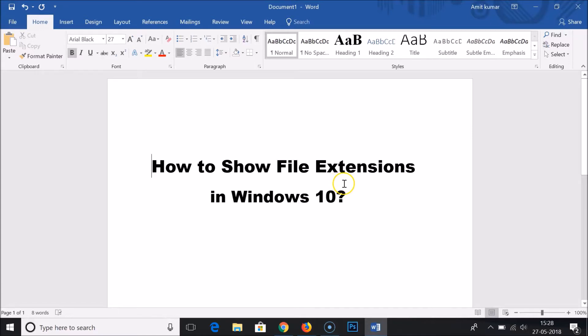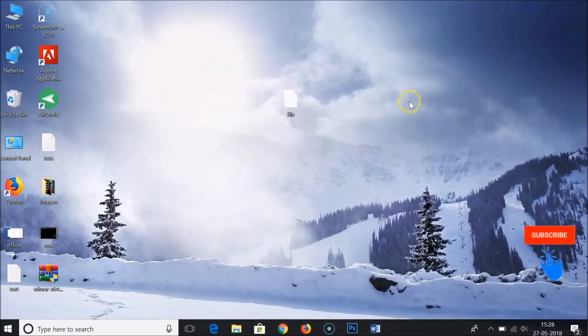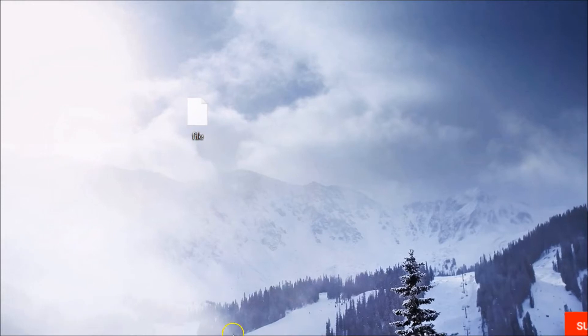Hi guys, in this tutorial I'm going to show you how to show file extensions in Windows 10. Here is my file and as you can see the extension is not showing.